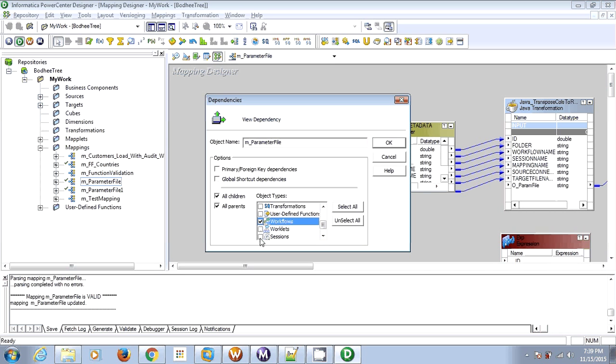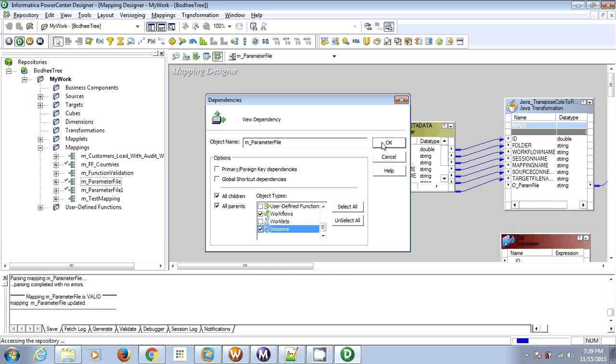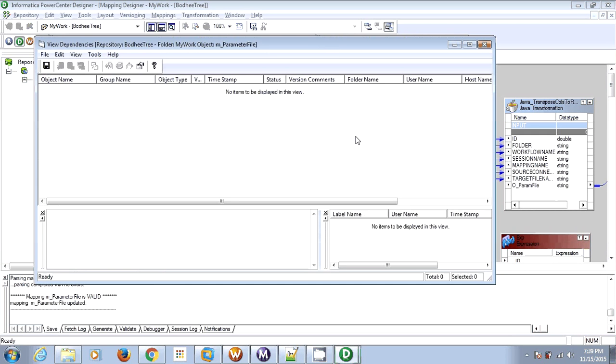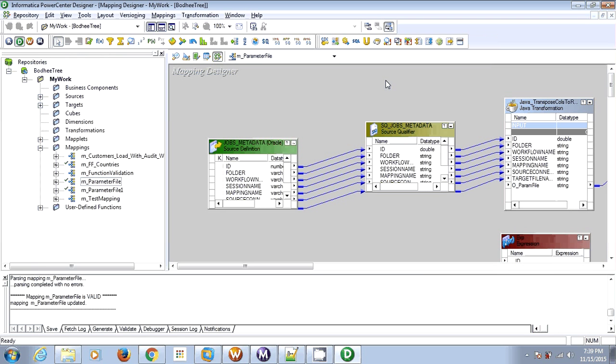So that's how we can point a particular mapping to a different session, or vice versa. Thanks for watching this video.